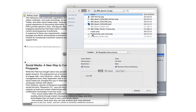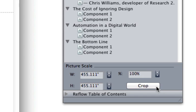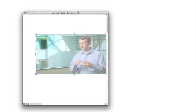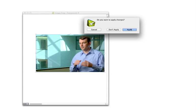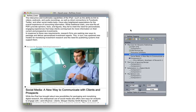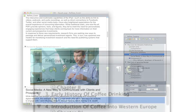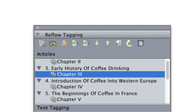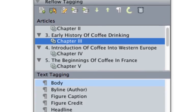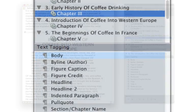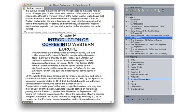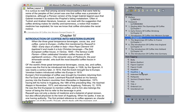The reflow tagging palette is where you apply structure to the paragraphs in your ebook. Pick from a dozen pre-configured tags to apply meaning and formatting variation throughout your document.